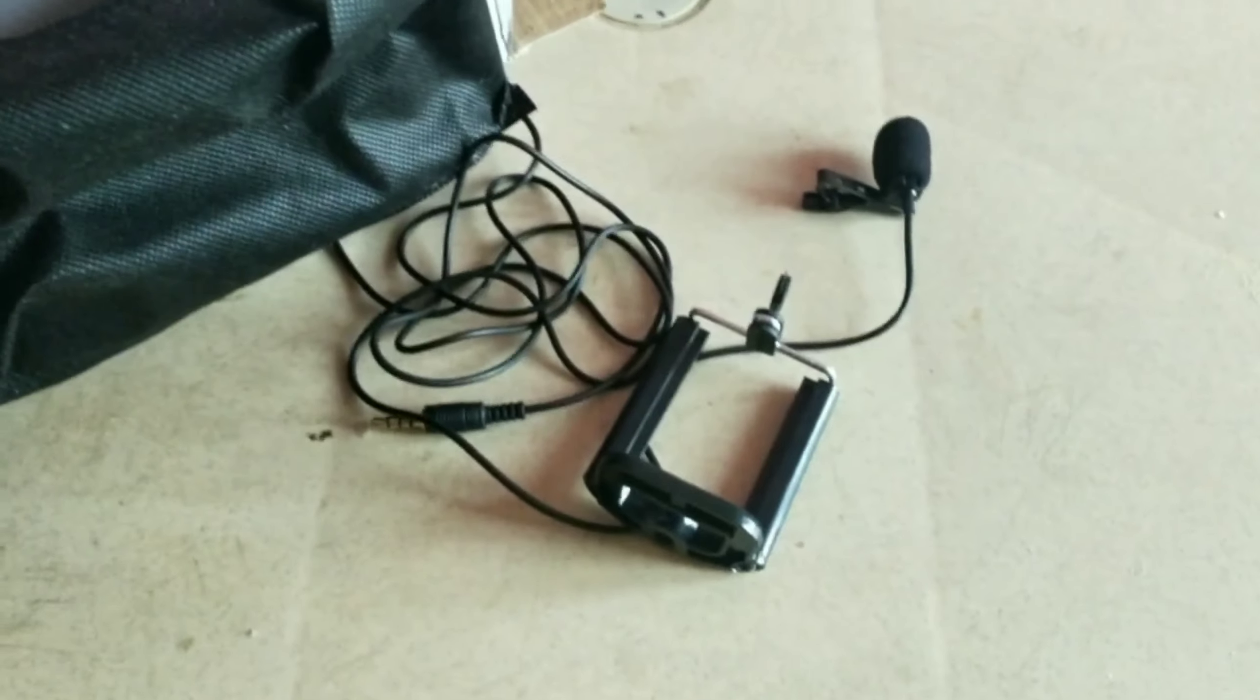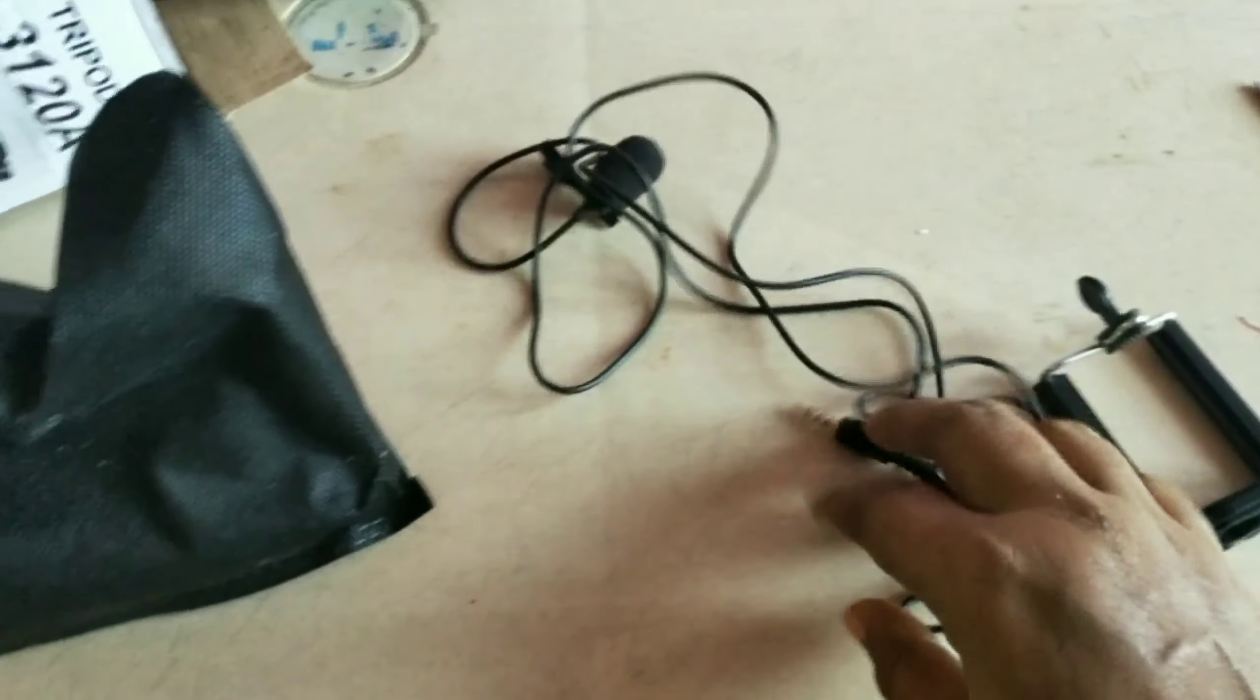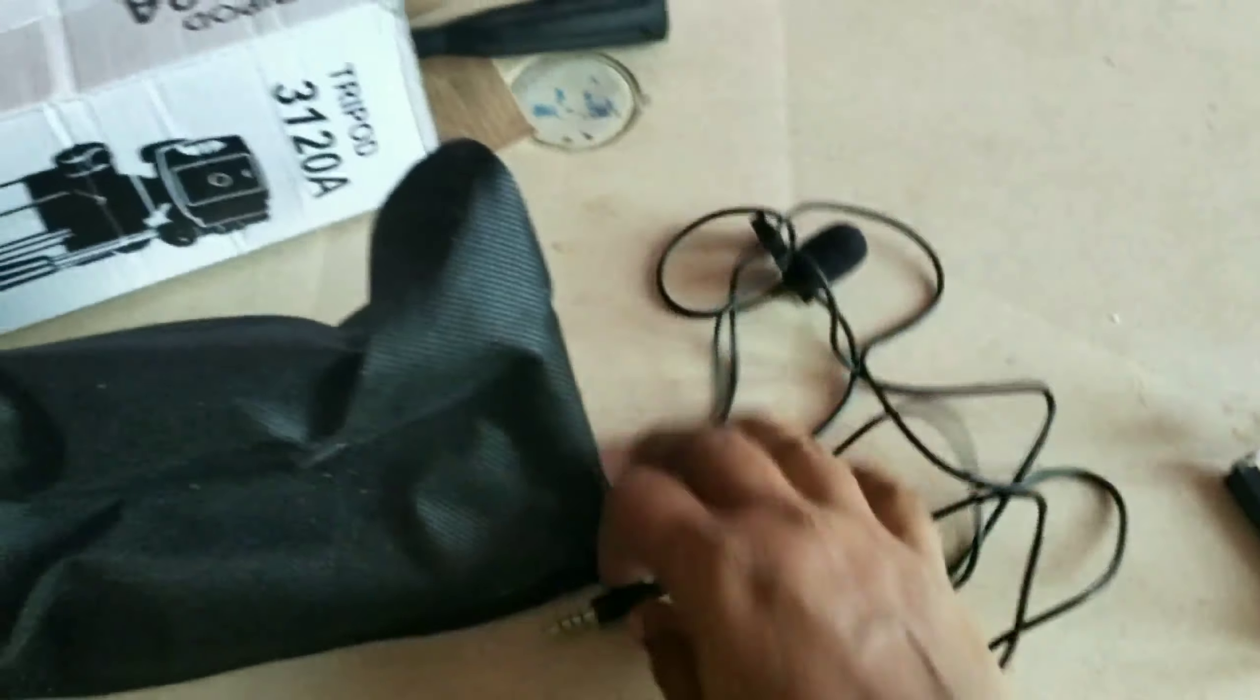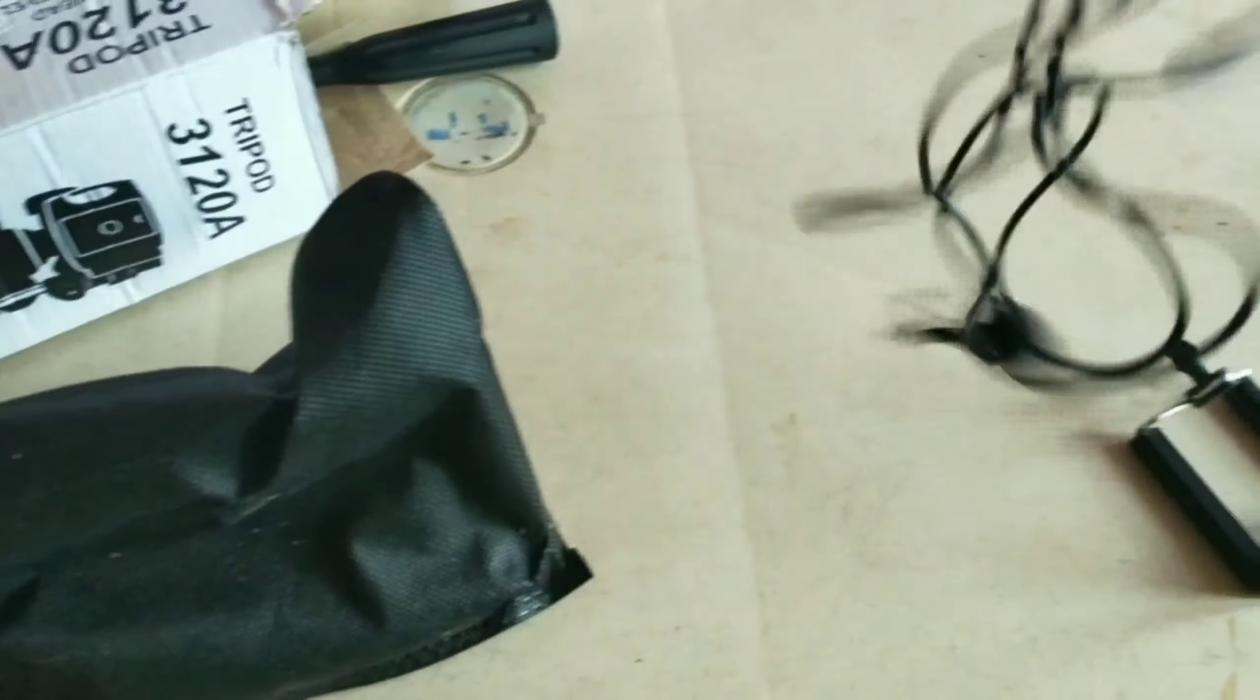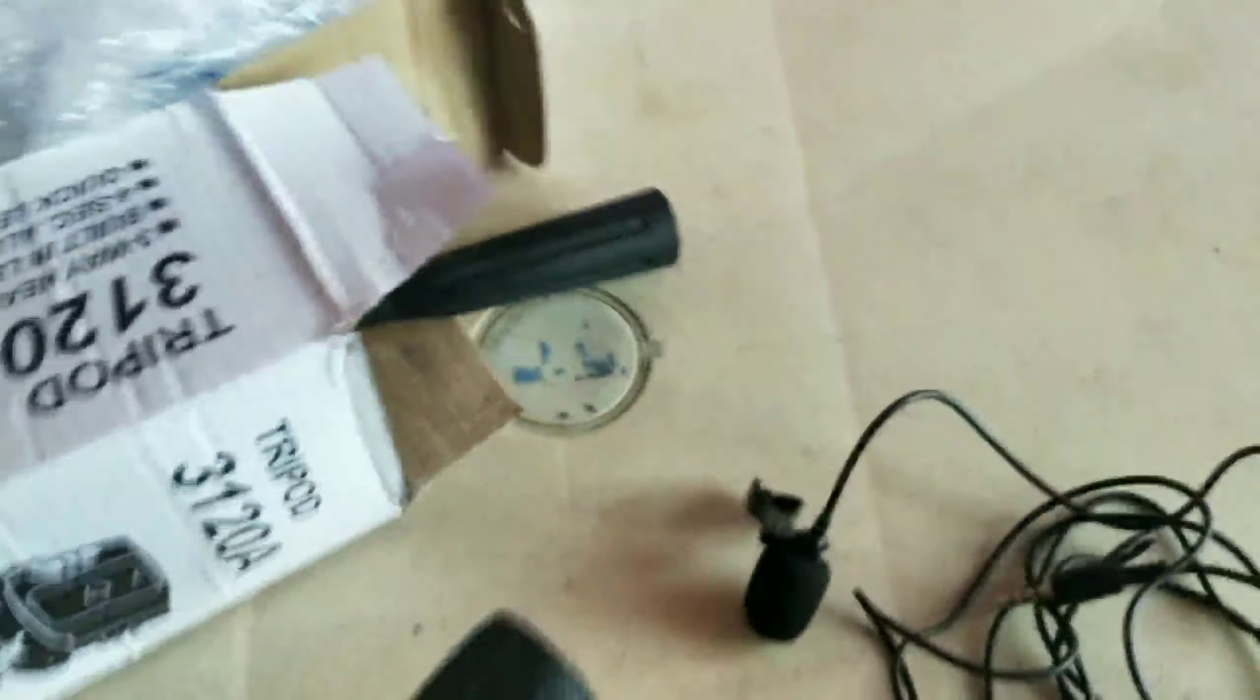Hi, I'm unboxing a tripod stand and mic. This is my mic and this is tripod stand for video shooting.